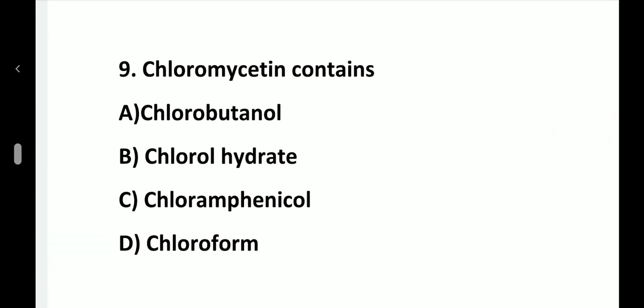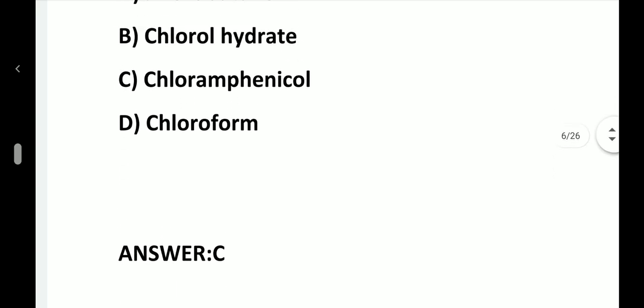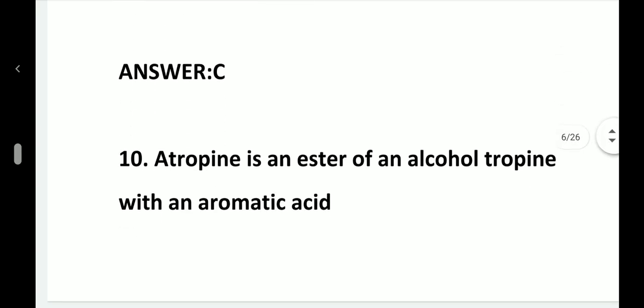Question number 9. Chloromycetin contains: option A, Chlorobutanol; option B, Chlorohydrate; option C, Chloramphenicol; option D, Chloroform. Answer is option C, Chloramphenicol.